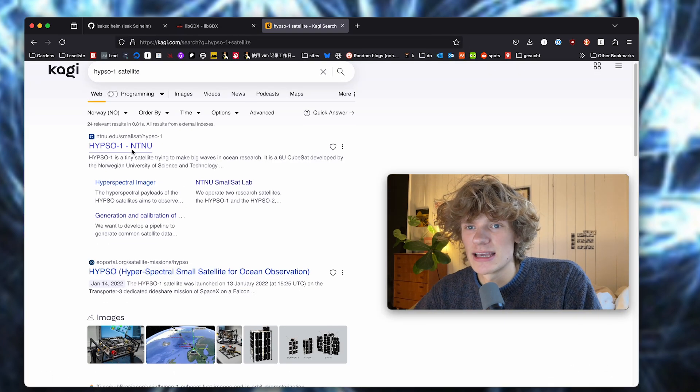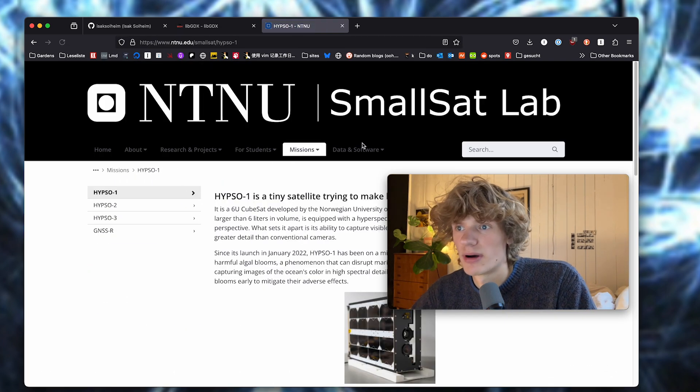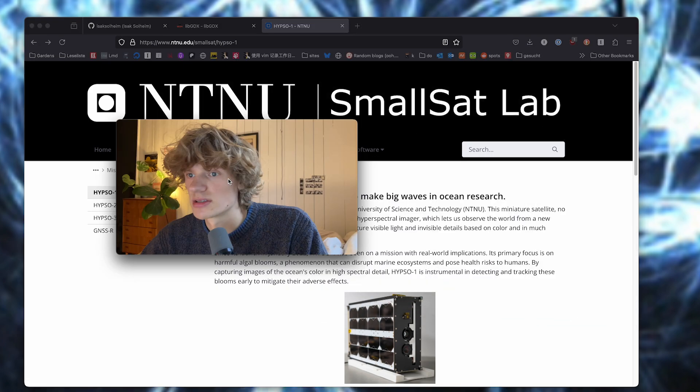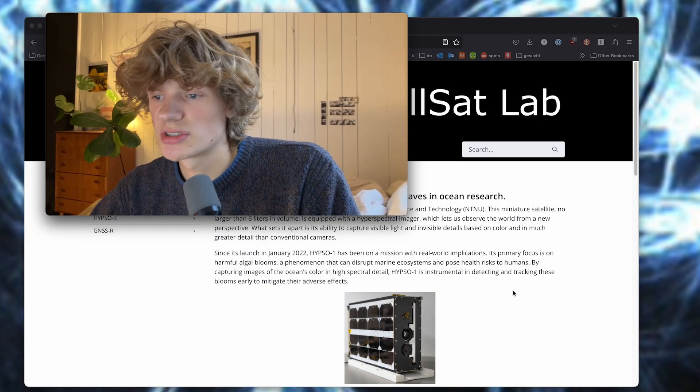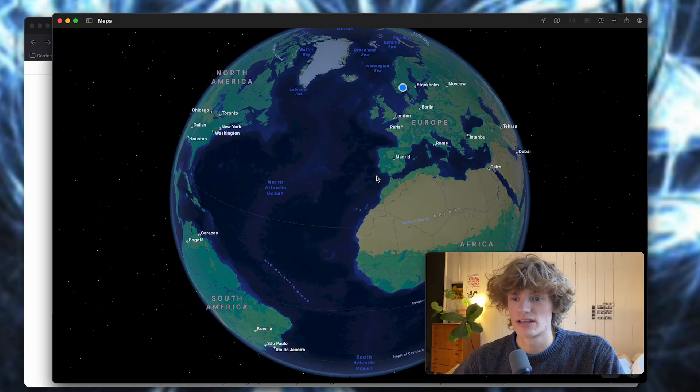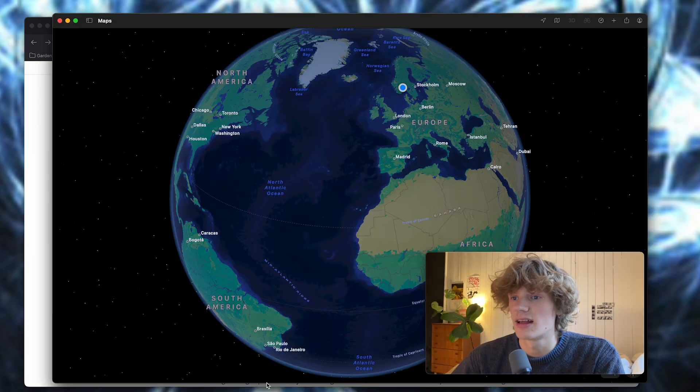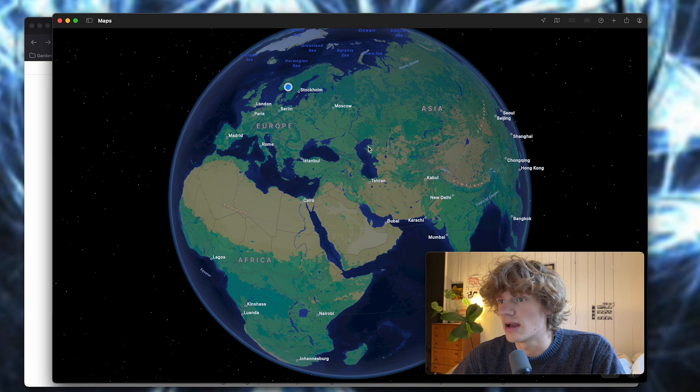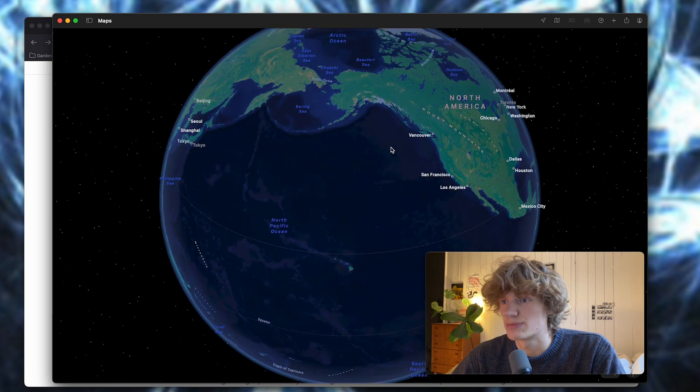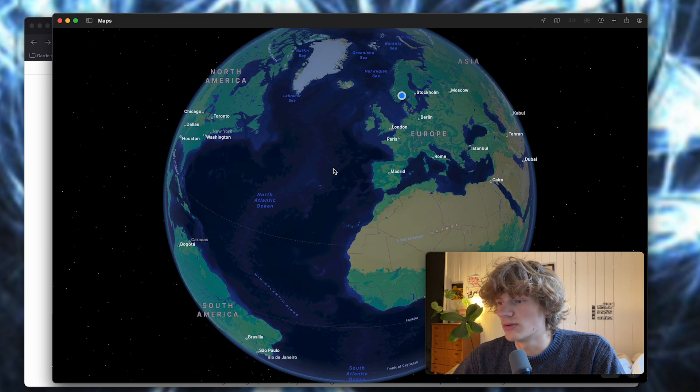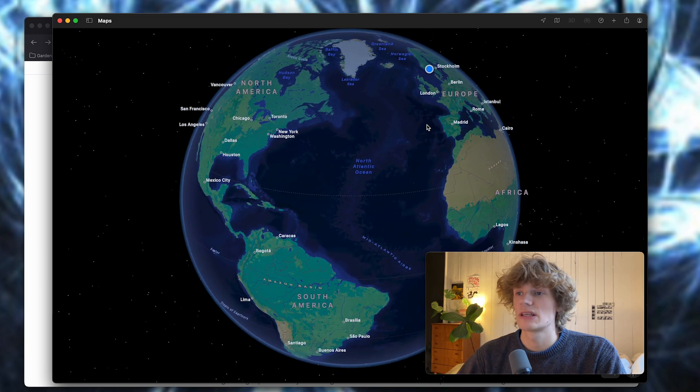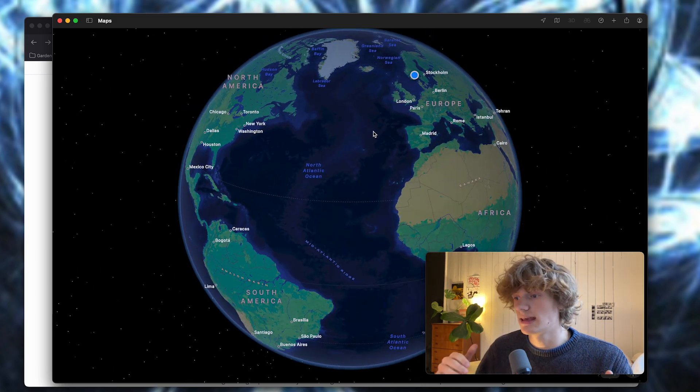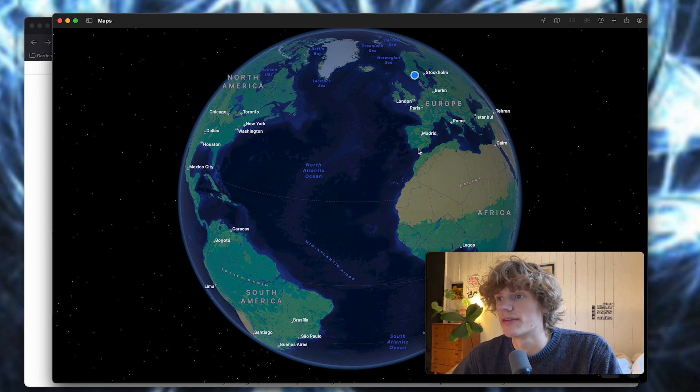This is a satellite created by NTNU SmallSat Lab, which does some satellite research stuff, and here is a picture of it. HIPSO-1 is a satellite that monitors stuff in the oceans of Earth through some very special cameras. Our job was to create a system that would alert the satellite team whenever something was wrong on the satellite.